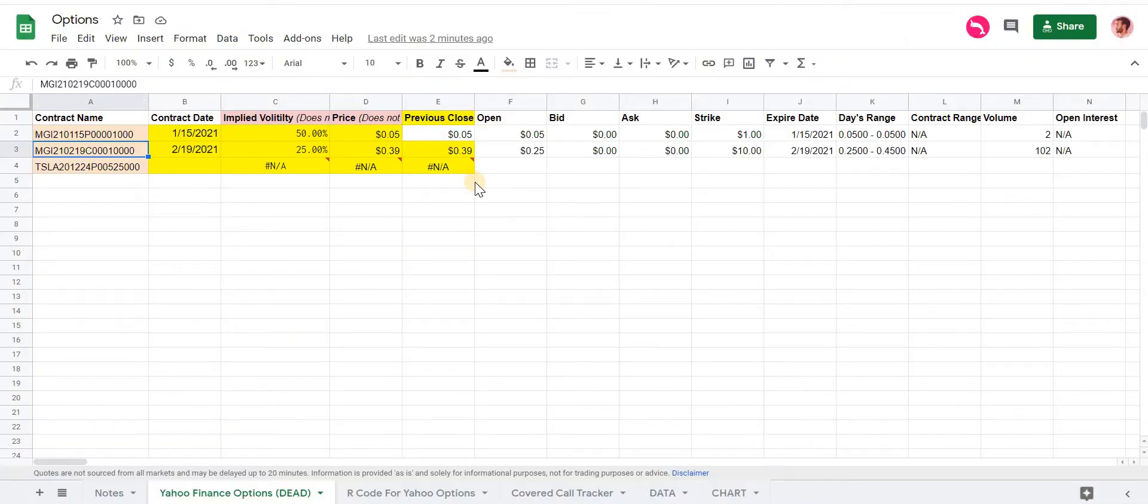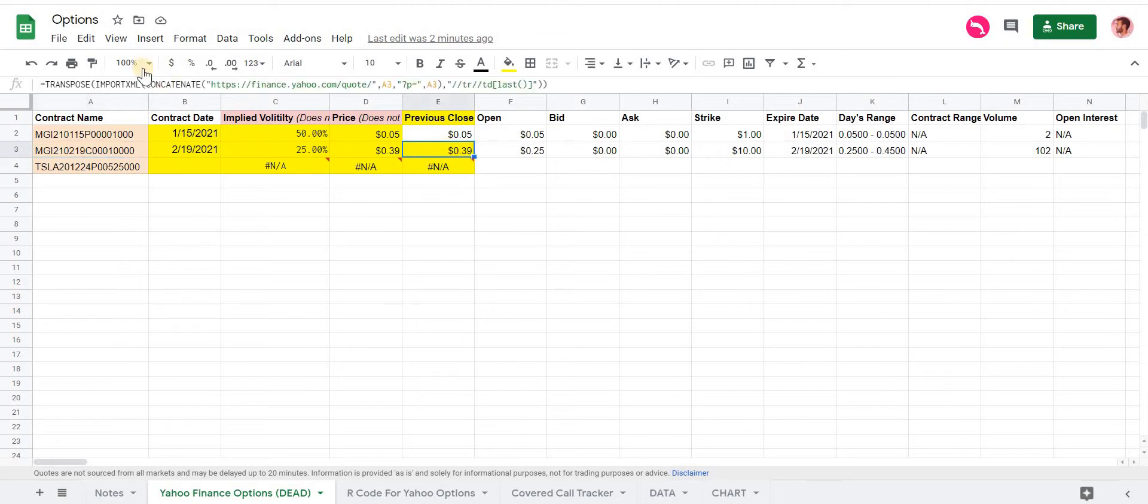So that makes me think that Yahoo is doing some other kind of processing on the data, and that this import XML function isn't going to work anymore in Google Sheets.